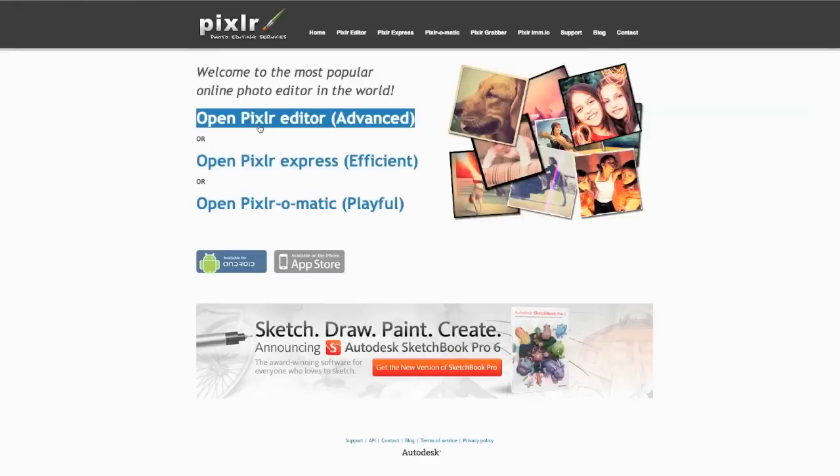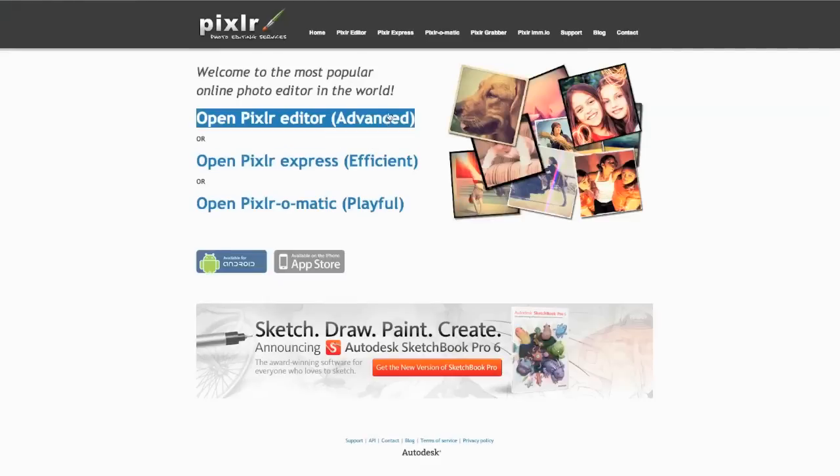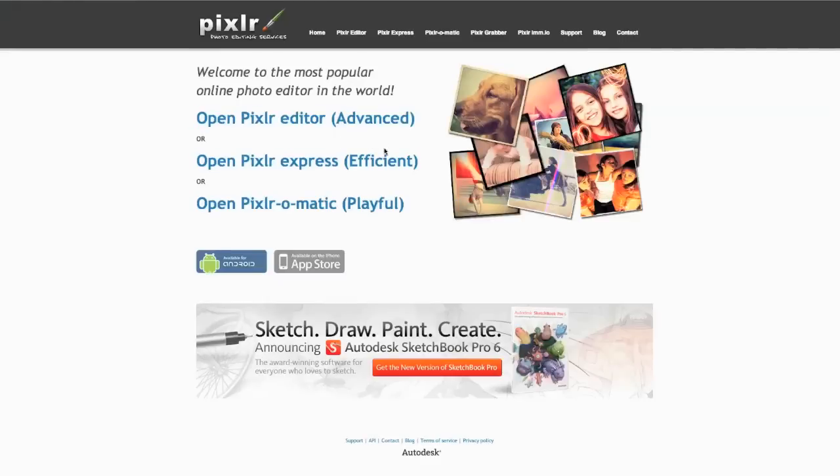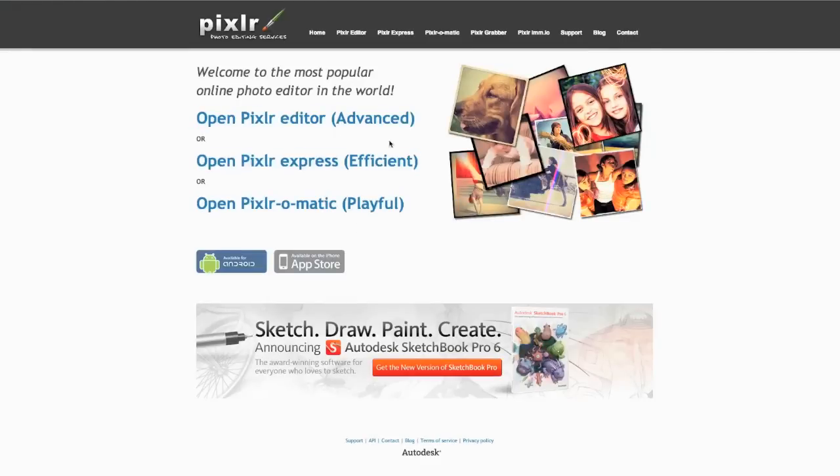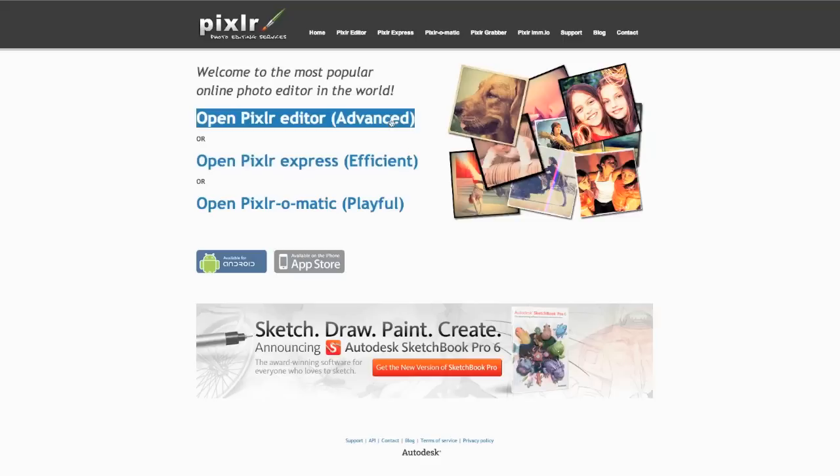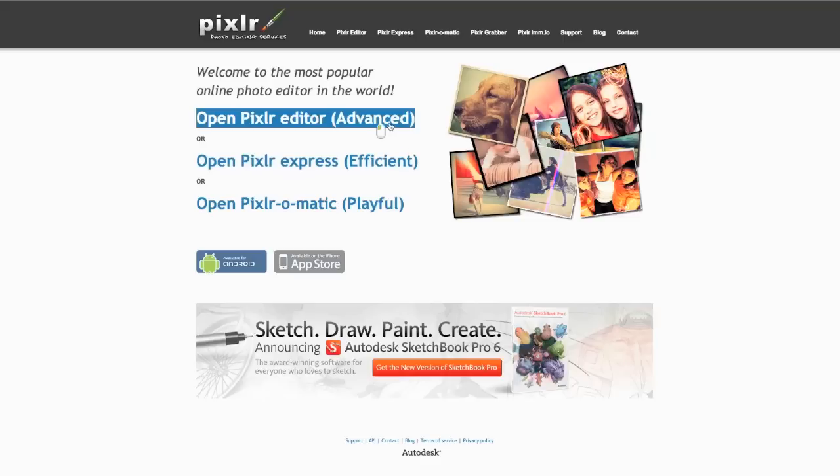and go to Pixlr, P-I-X-L-R.com. And I recommend that you use the Pixlr Advanced Editor, which is the first one, but they have some other ones down here, use this one. So click on it, and wait for things to load.